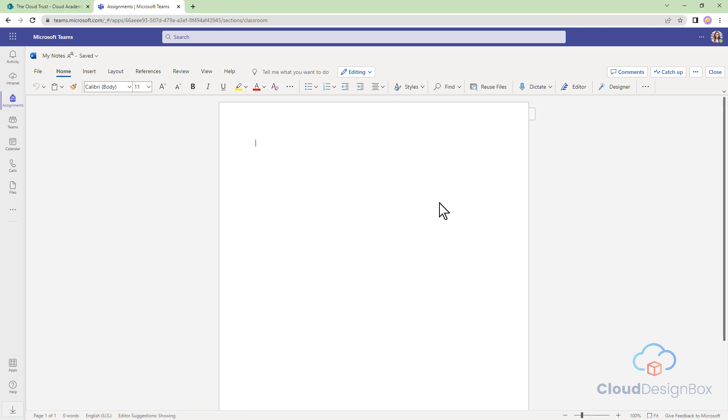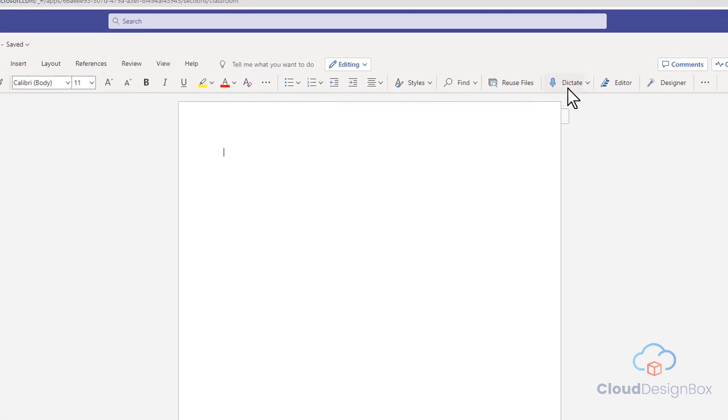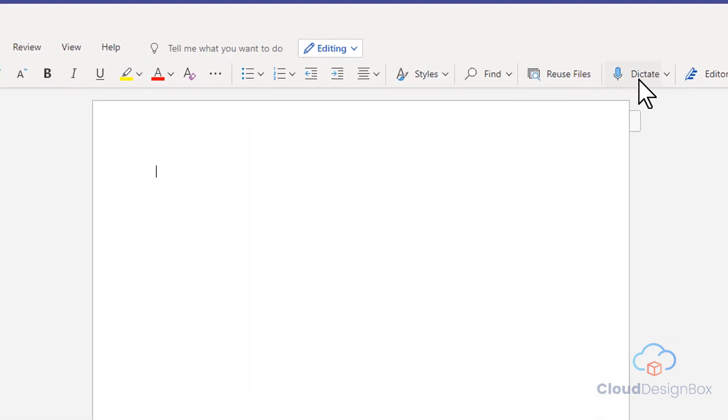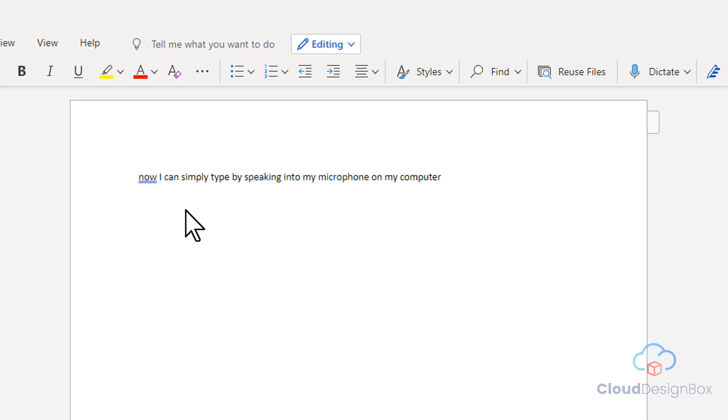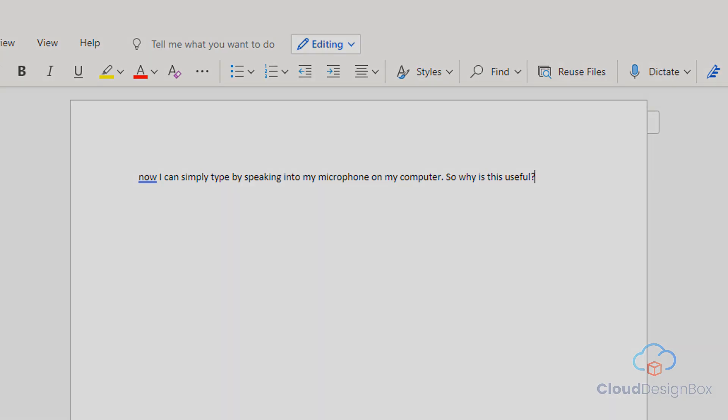Up at the top of the screen, we can see Dictate here. Let's click that. Now I can simply type by speaking into my microphone on my computer. Full stop. So why is this useful? Question mark. New paragraph.